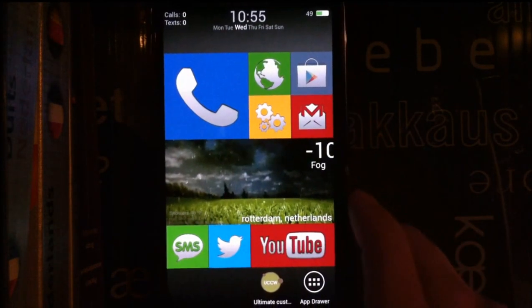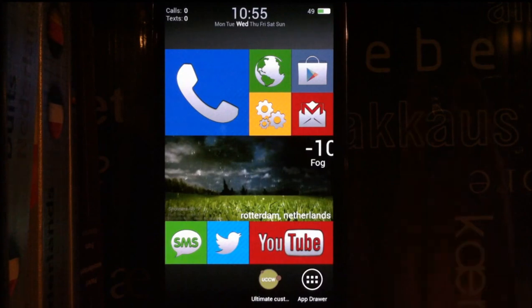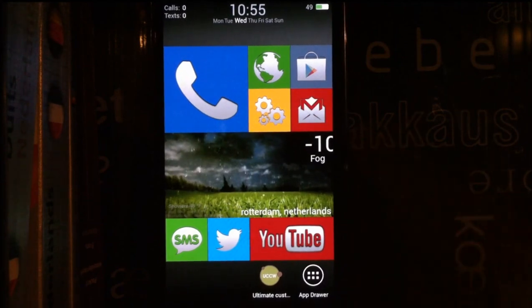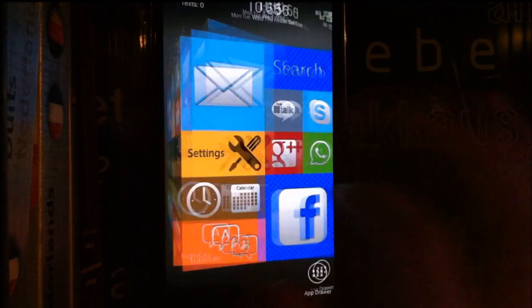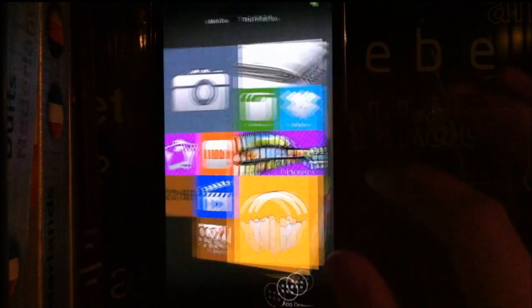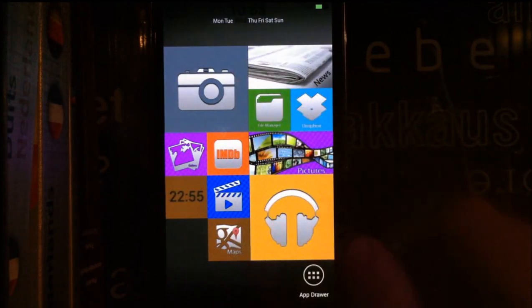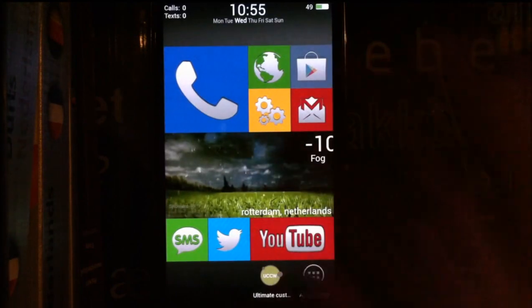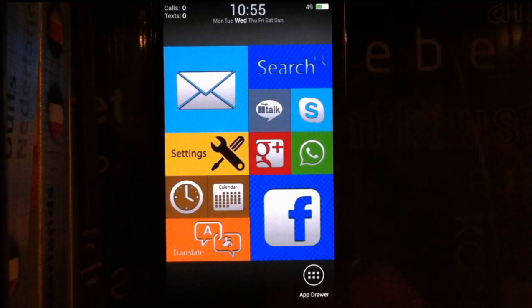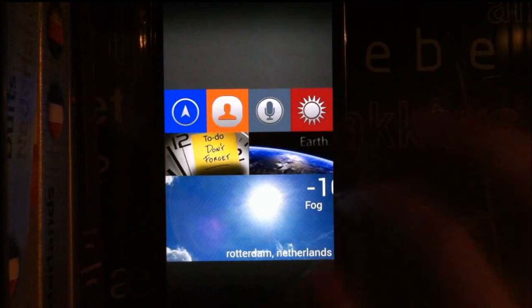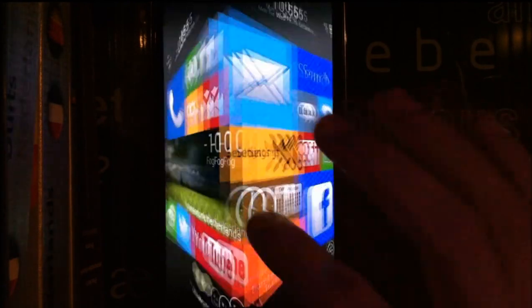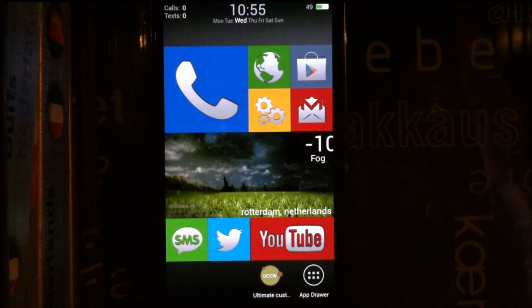So this is the idea. I hope you guys manage to set up the theme. If you want any other app icons, just email me and I will create more widgets. But for now I think I covered most basic apps. And yeah, if you have any other questions or problems, feel free to email me.